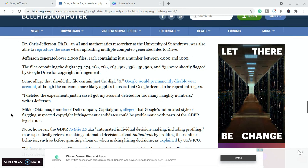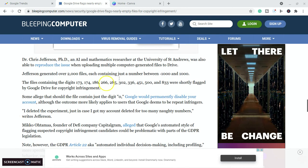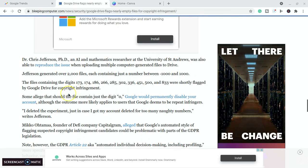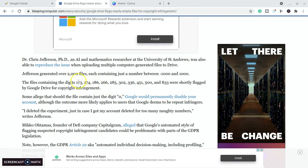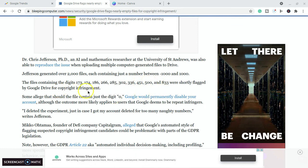Chris Jefferson, a mathematics researcher at the University of St. Andrews, was also able to reproduce the error. He generated 2,000 files containing numbers between minus 1,000 and plus 1,000. And these digits here, 173, 174, 186, 266, 285, 302, 336, 451, you get the idea, were shortly flagged by Google Drive for copyright infringement.